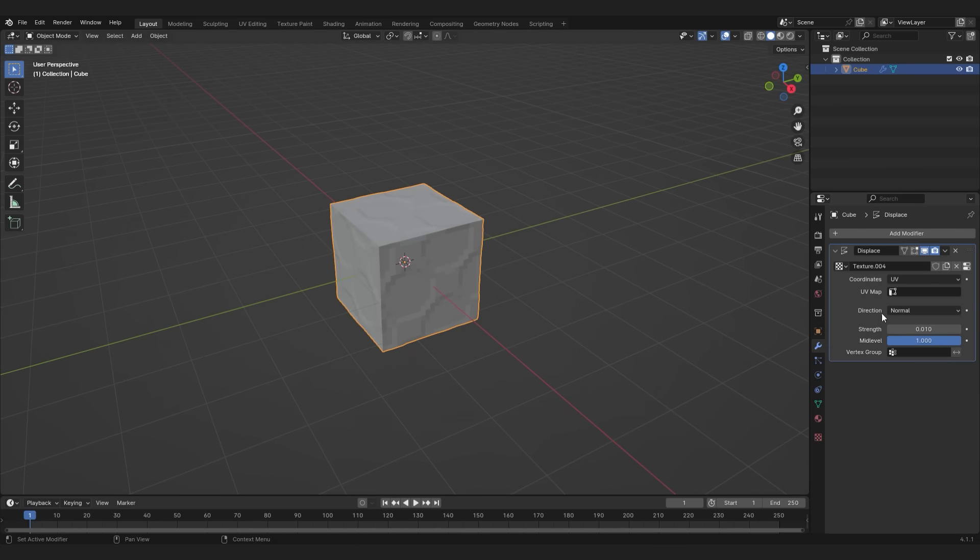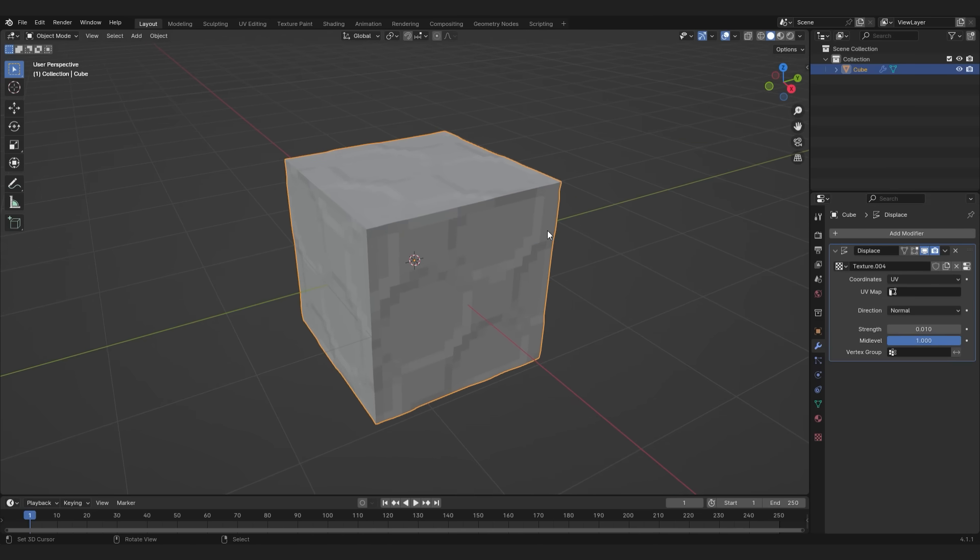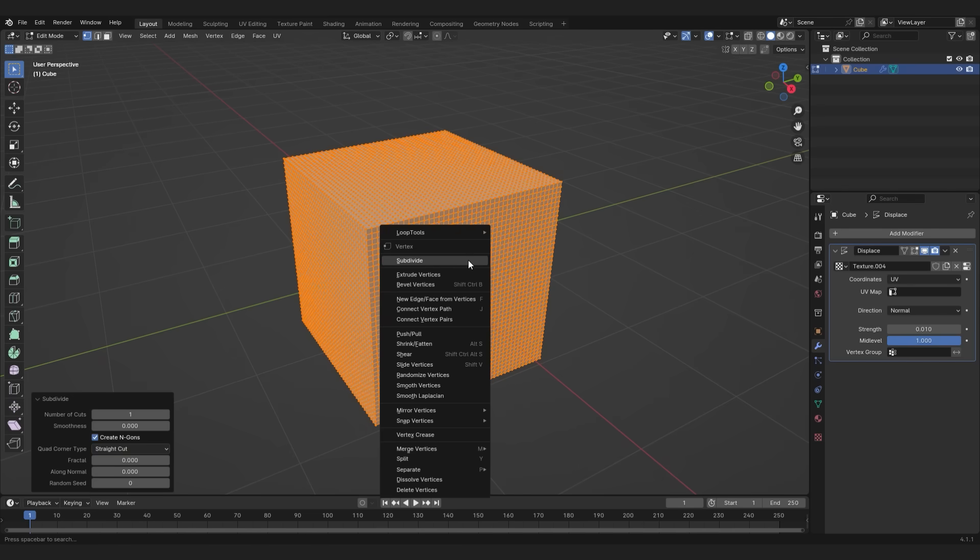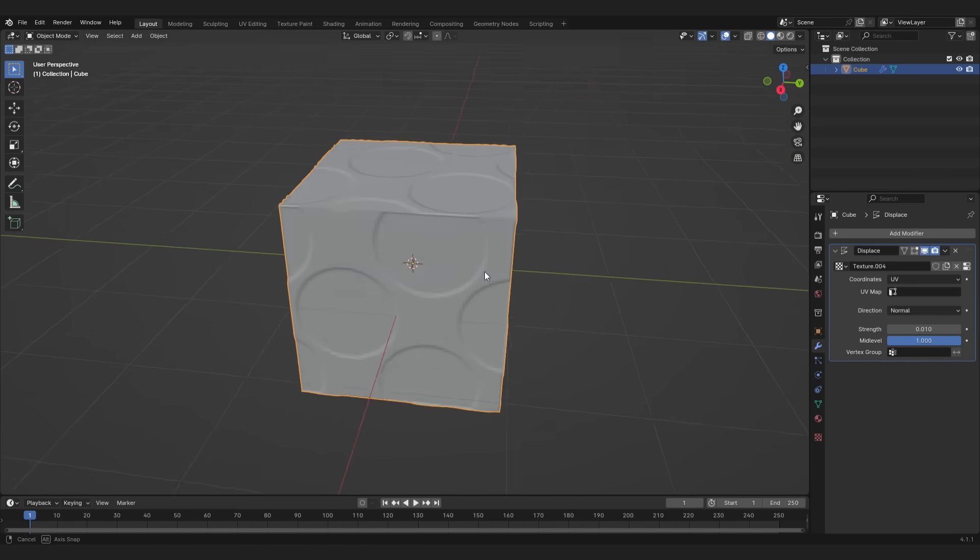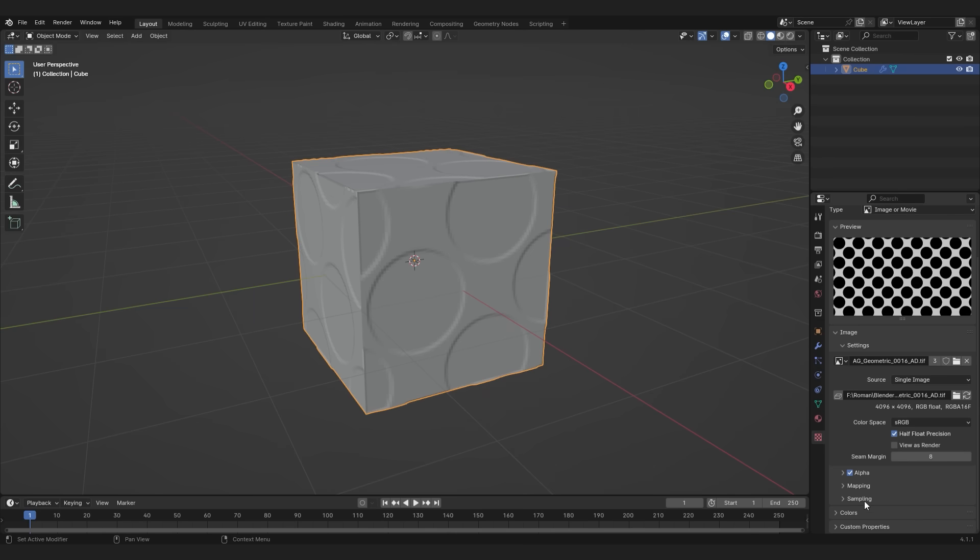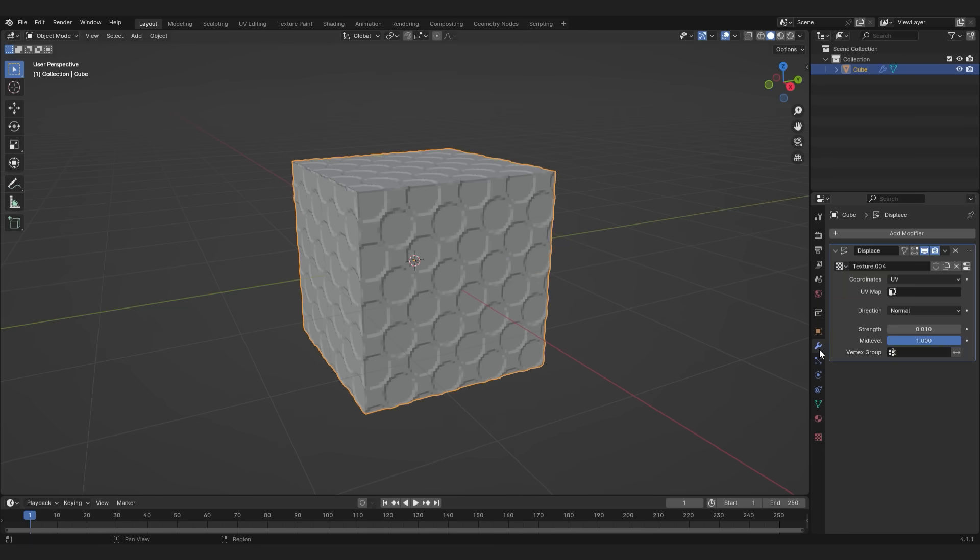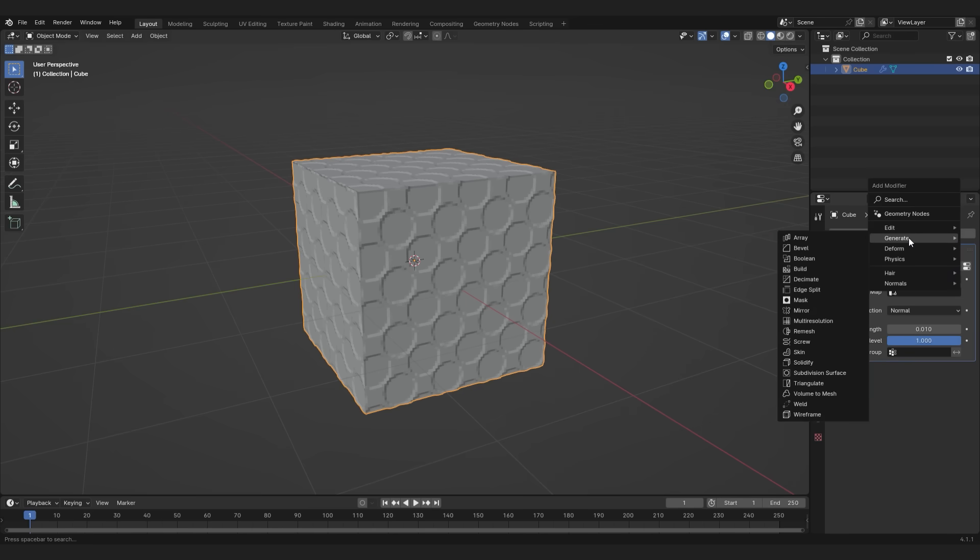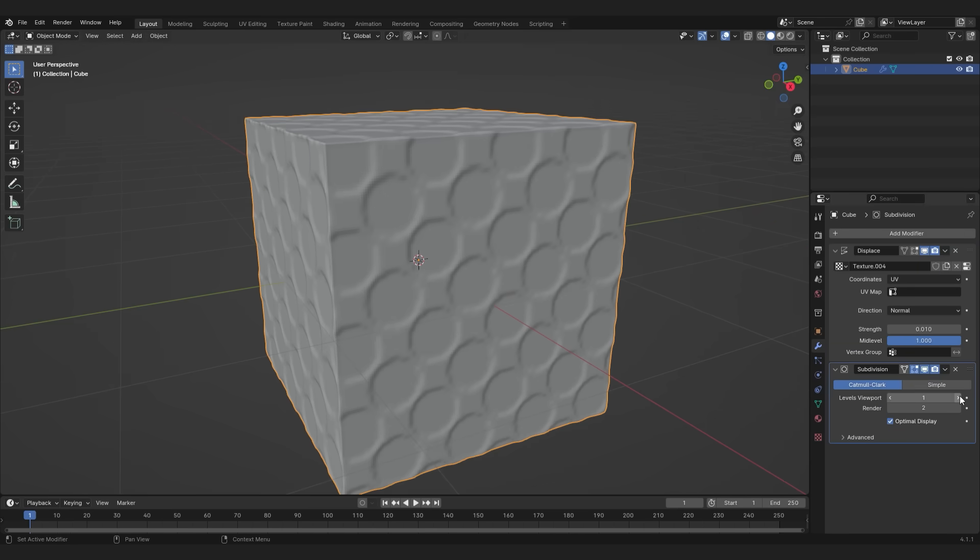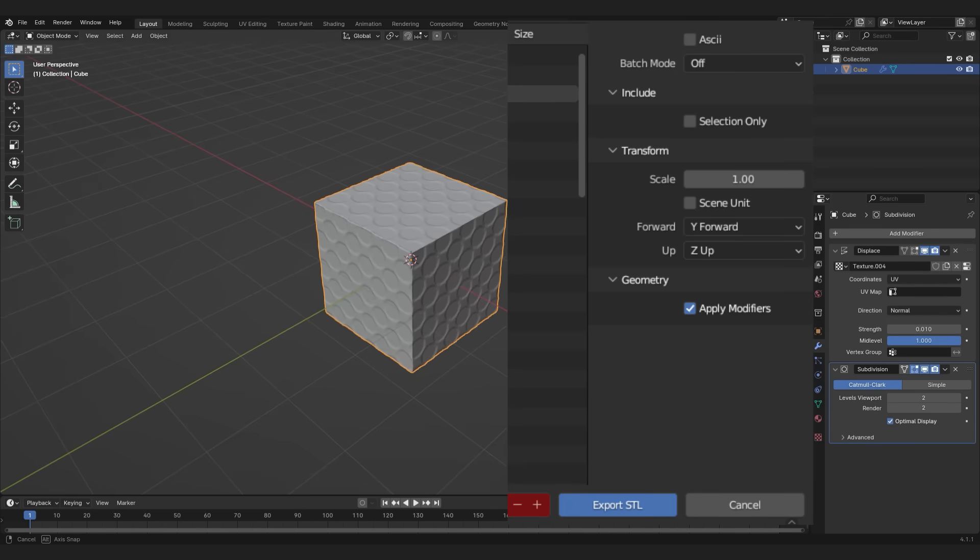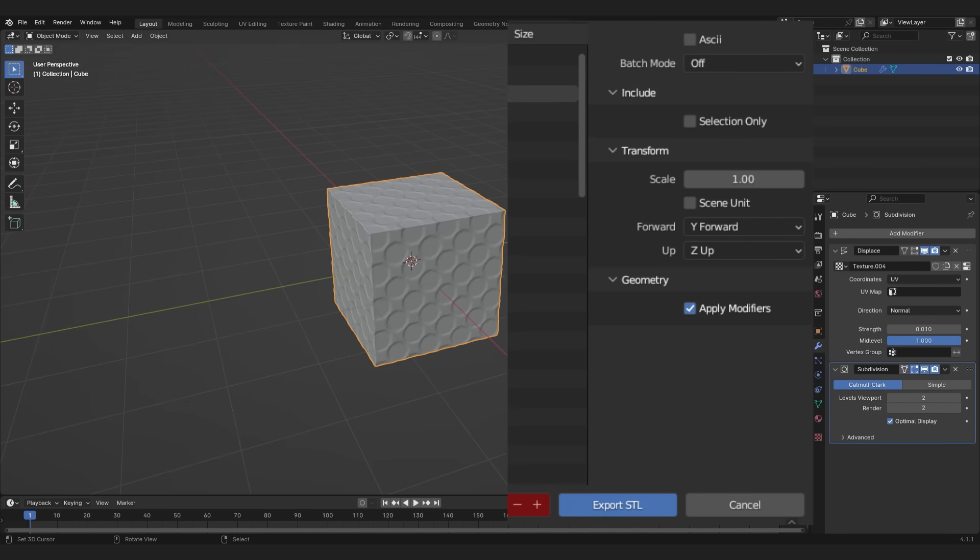The resolution is pretty bad so I will quickly subdivide it again. That looks better. Now let's decrease the size of the map in the texture tab. If you want to make it look even better you can now add a subdivision modifier. Now make sure to check the apply modifiers option when exporting and that's it.